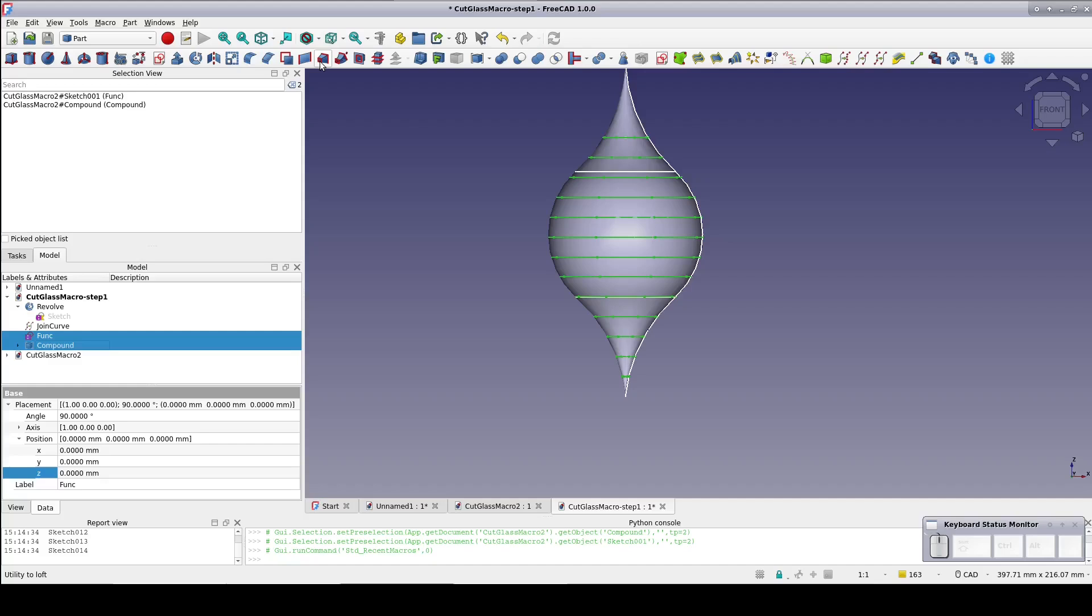Now let's pull back the curtain and see what that setDiameters macro is actually doing. It might be a little hard to read in the video so I've copied it into the description. Alternatively, go to the GitHub link in the description and view it there on another screen or download it into your free CAD macro directory.